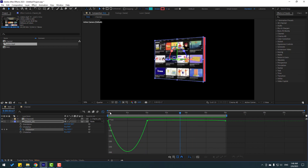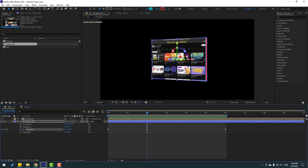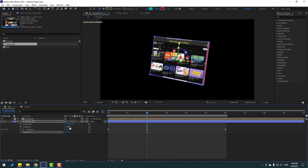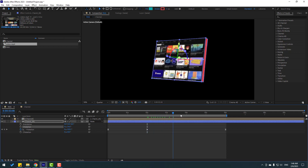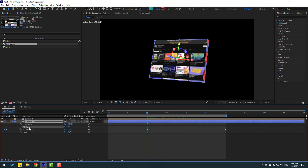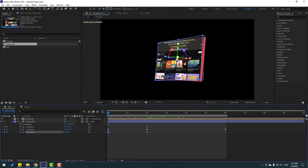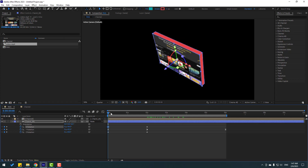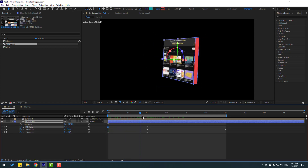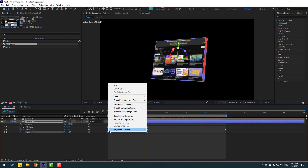Go back to the shape frames and change the rotation here and this rotation. Now let's make X rotation and Z rotation. Go to the first shape frames and change these values. Select these keyframes and make easies, and make easies on this shape frame too.